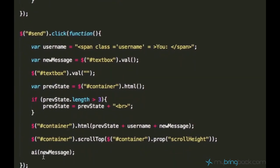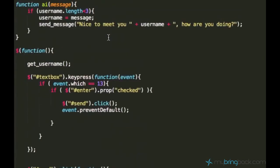Every time when the user is sending a message, the message not only gets sent to the display but also it is being passed to this function AI via this parameter.